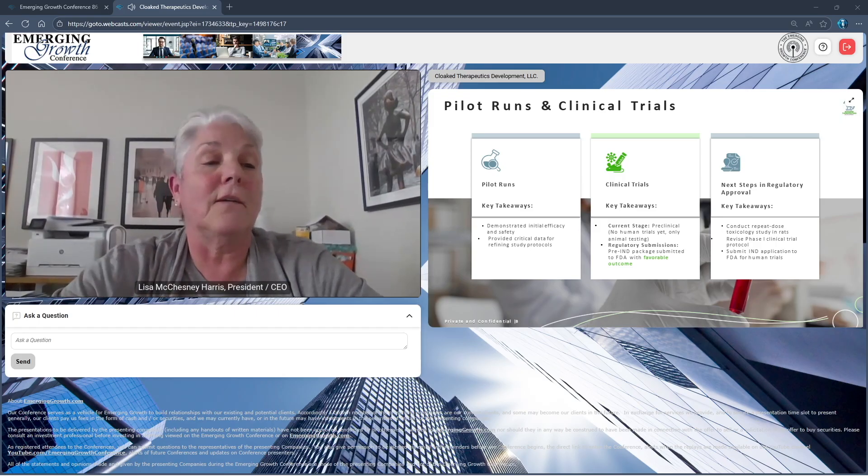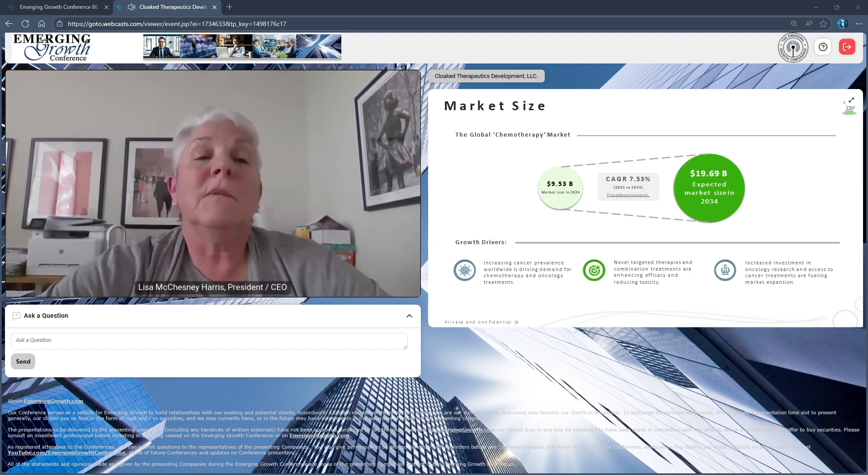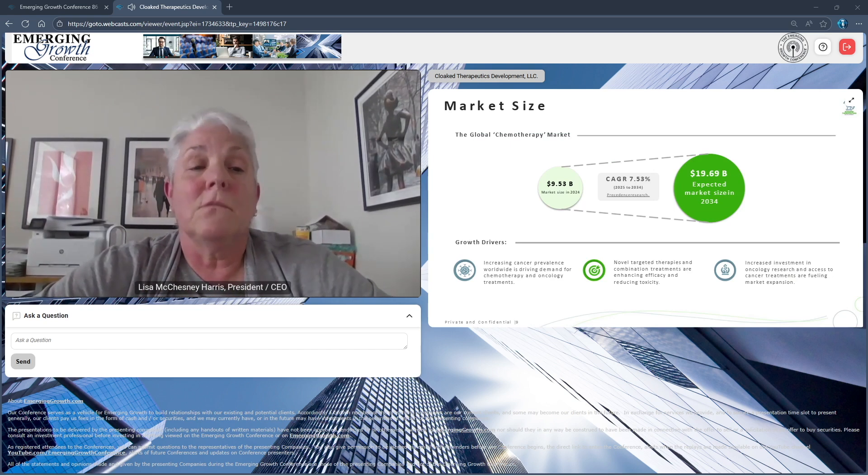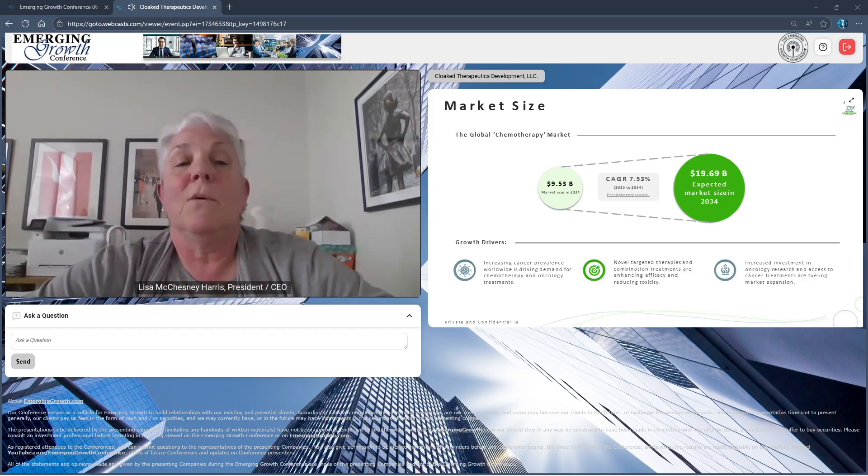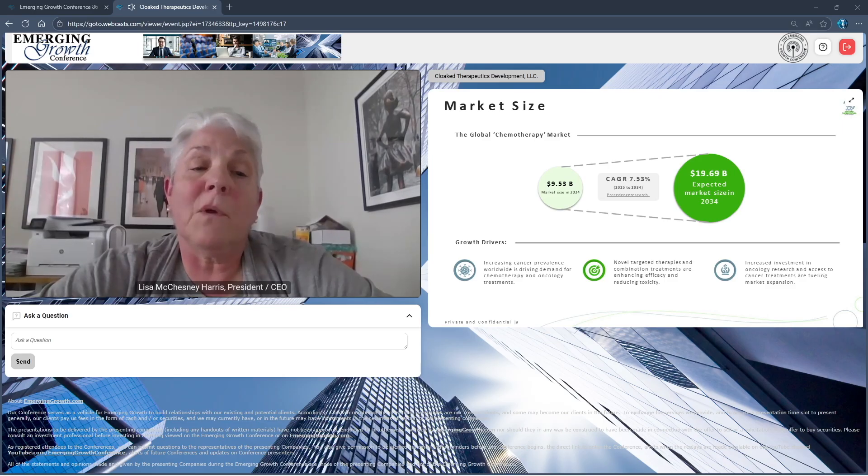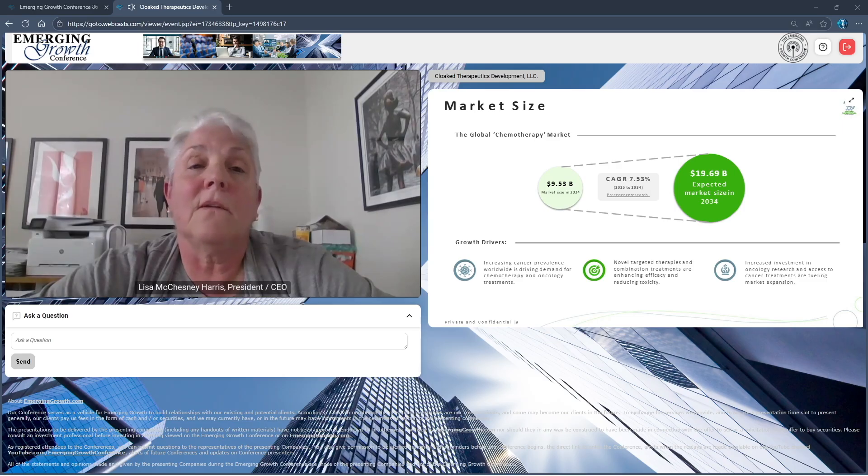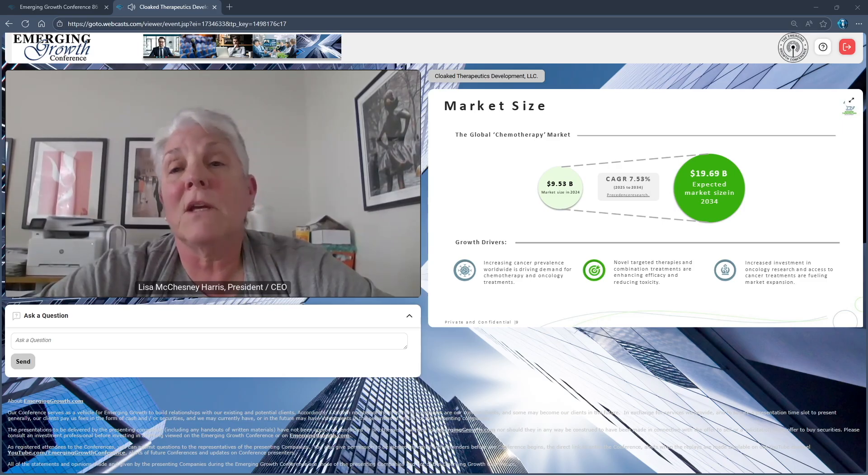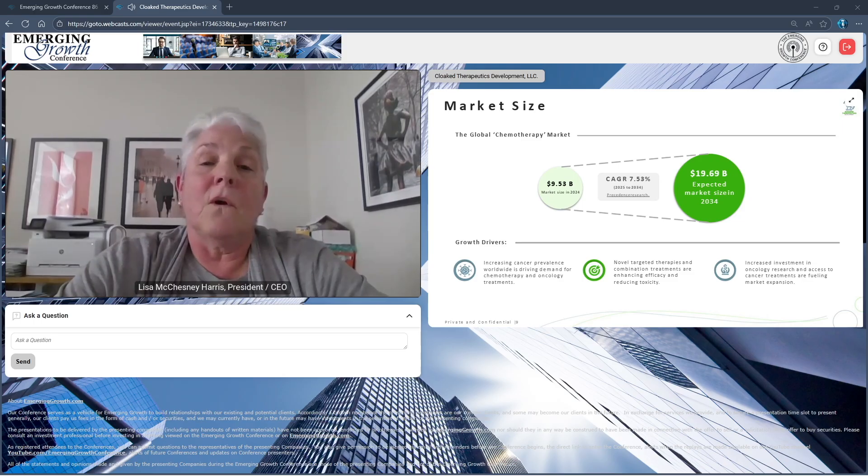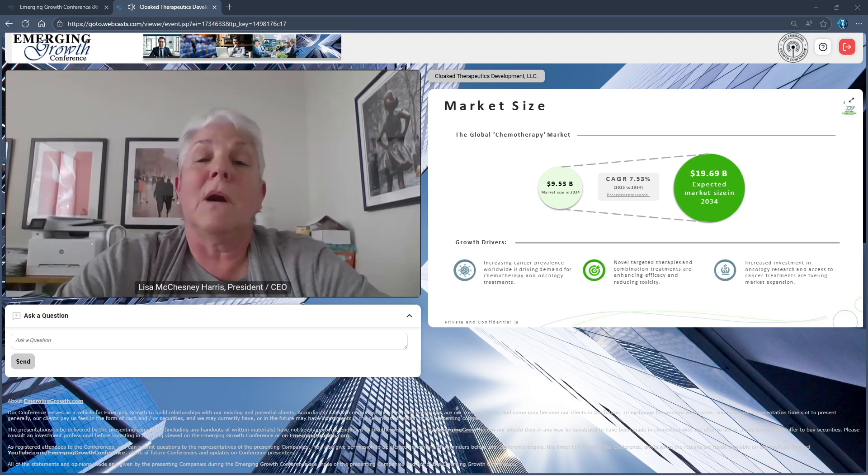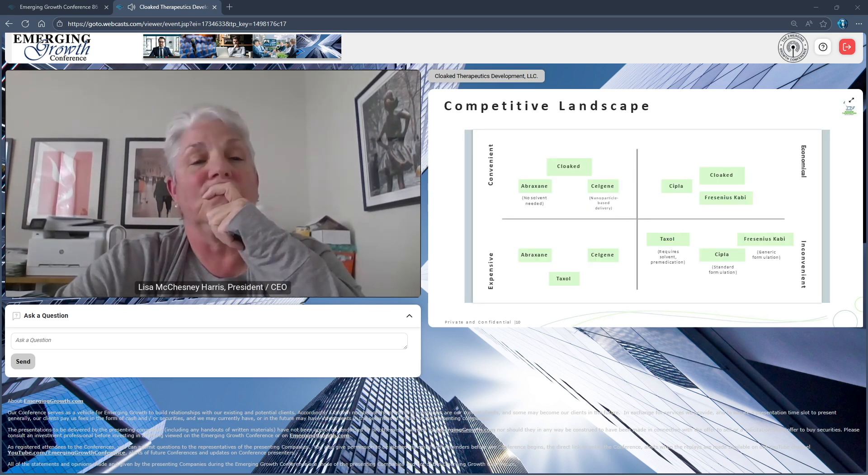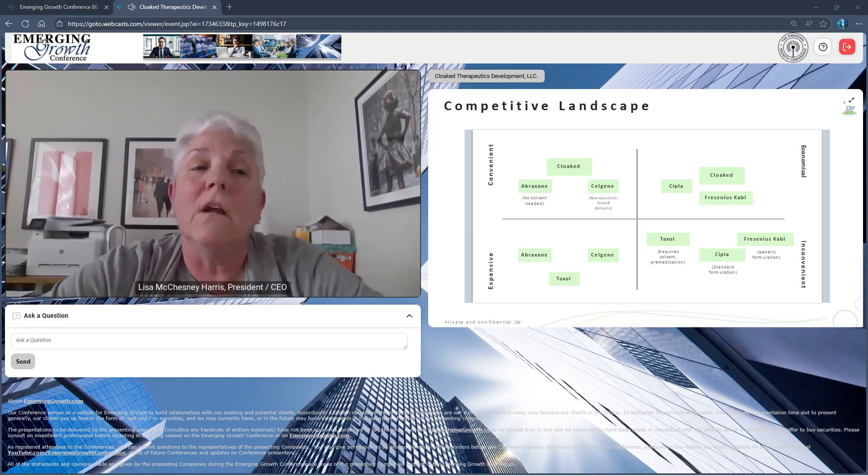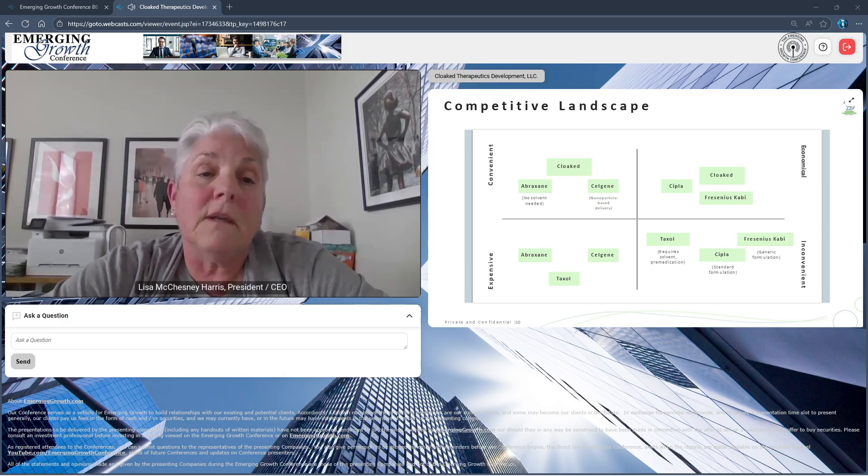In terms of market size, everyone knows that the market for cancer chemotherapy is quite large. The more recent numbers show it's rapidly increasing in younger populations, and there's truly a 19 to almost 20 billion dollar expected market size by 2034.